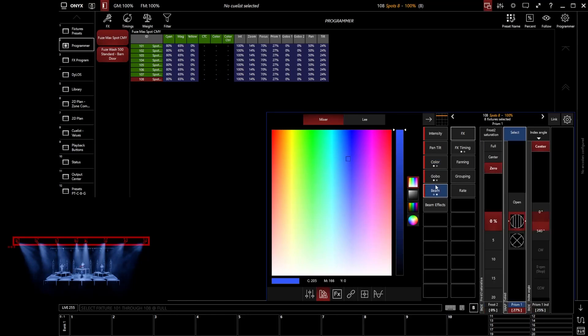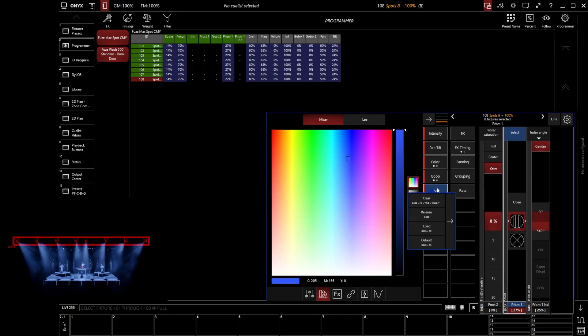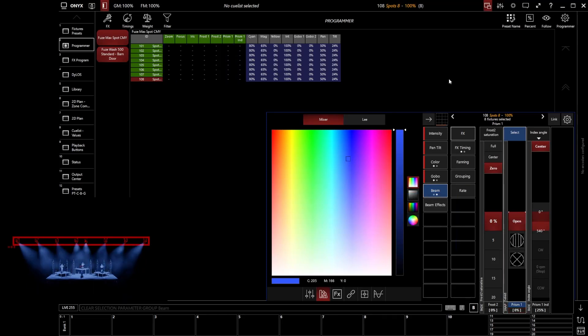Equally, if I go to Beam and actually right click the whole Beam category and click clear, now I've cleared all Beam data from the programmer. And all of that Beam data, all of our manual edits that we've made, all those manual adjustments get cleared out, but just for that particular Beam category.